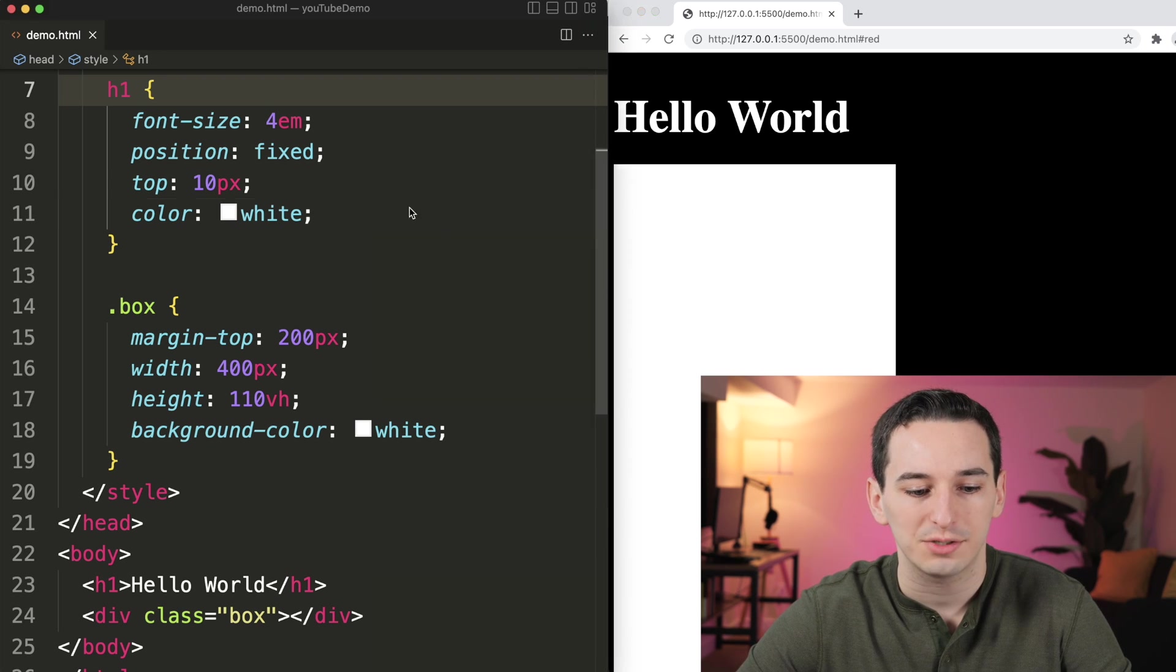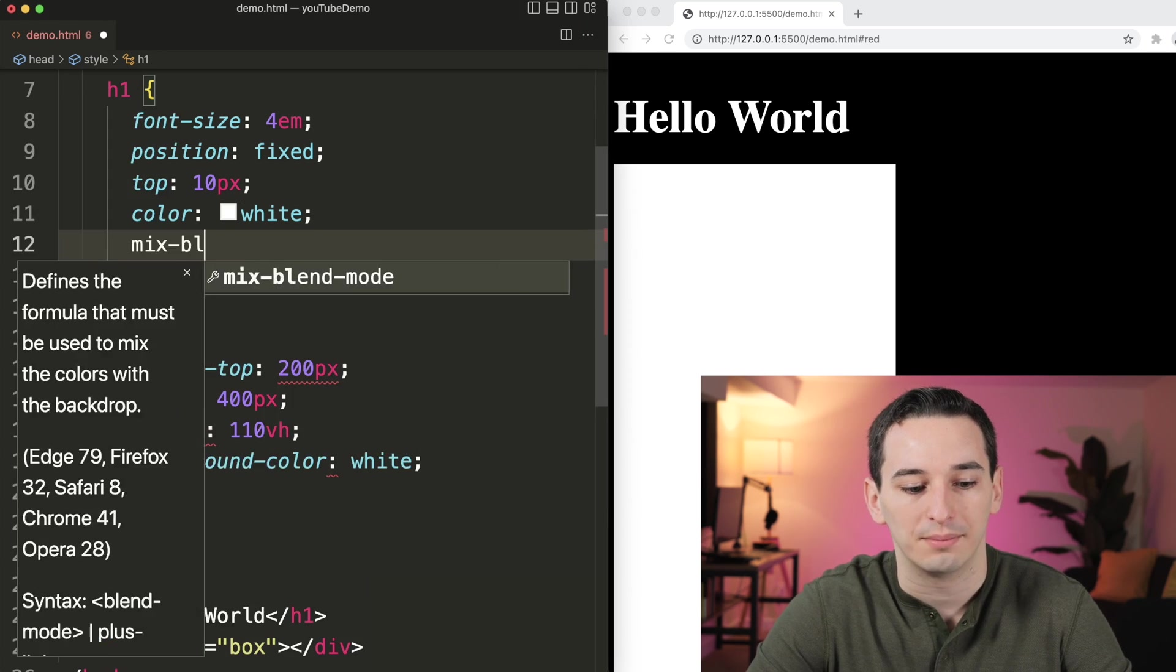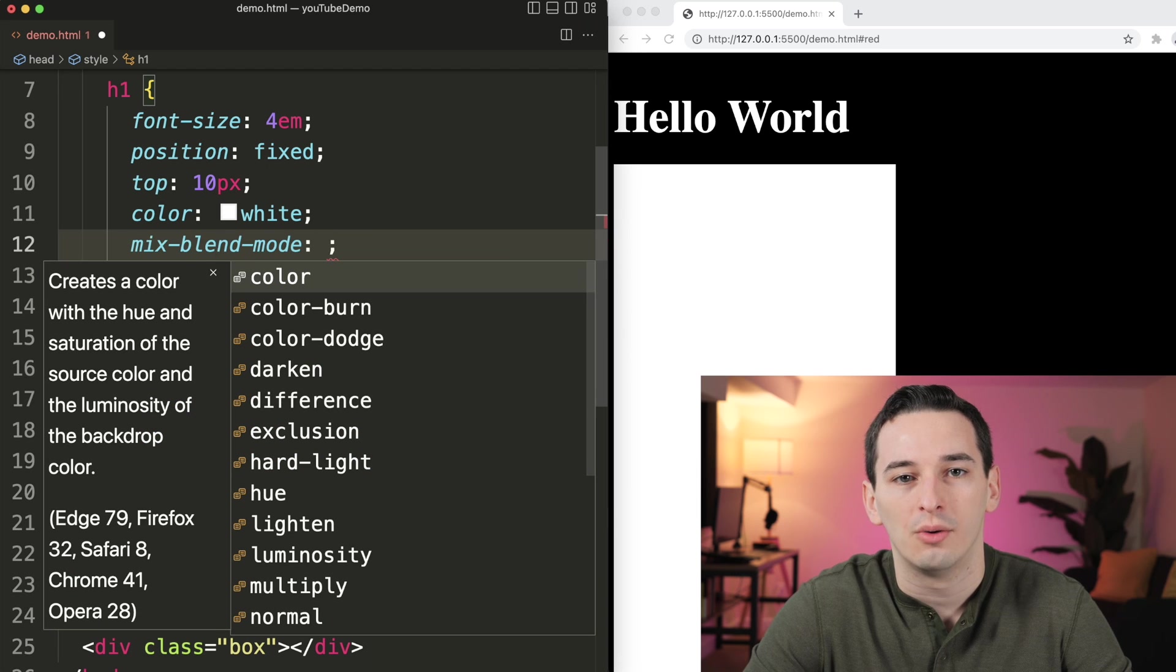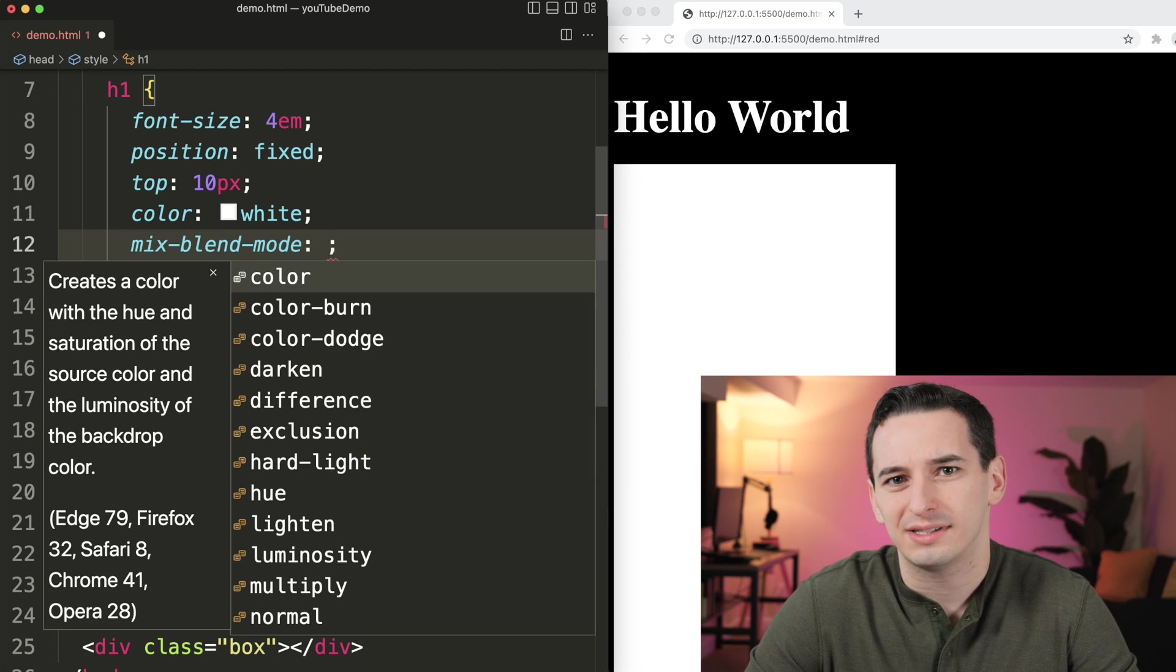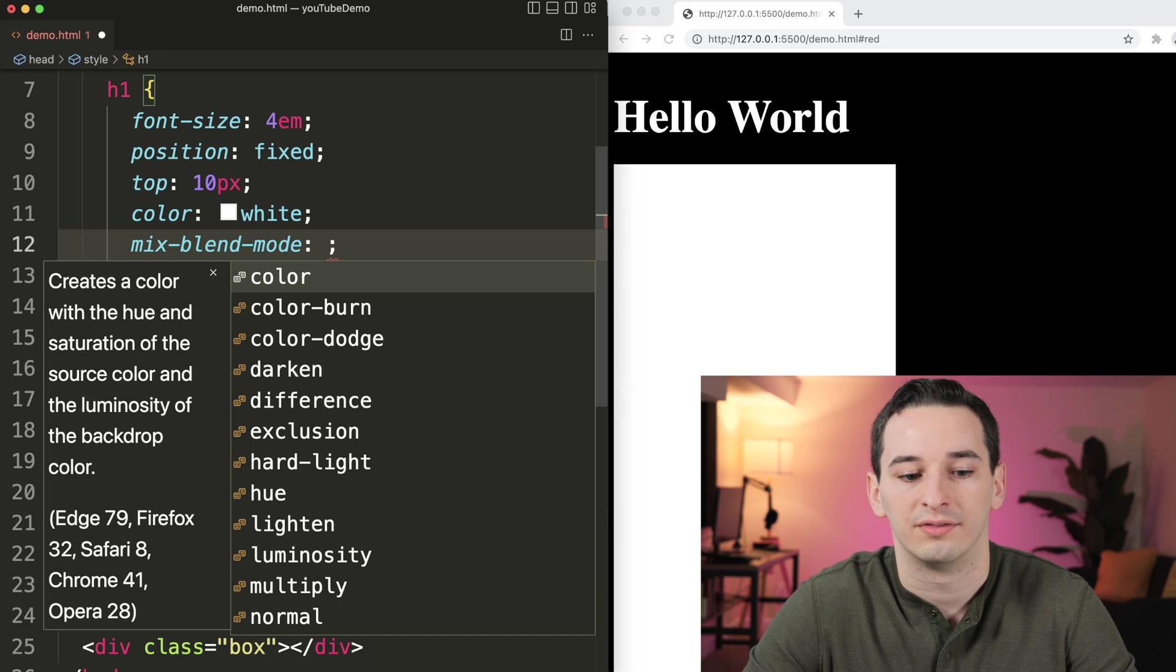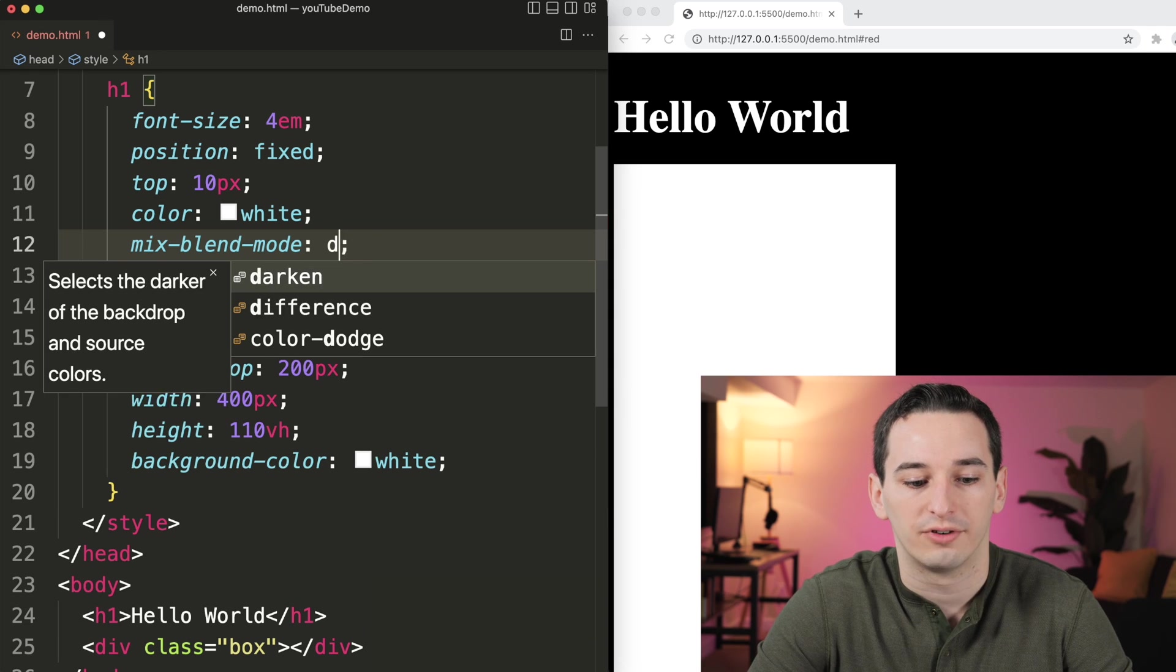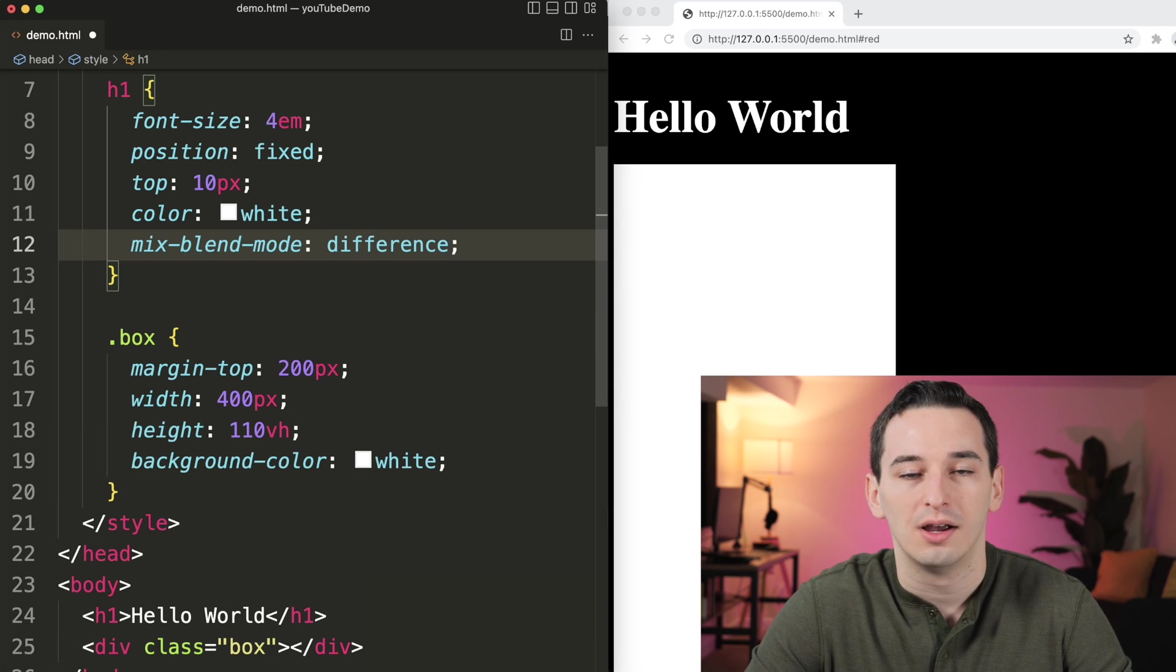Well, for this, we can use something known as a mix blend mode, which allows you to say, how is this element going to be affected by the color of the background? So for example, we can set this to be difference,